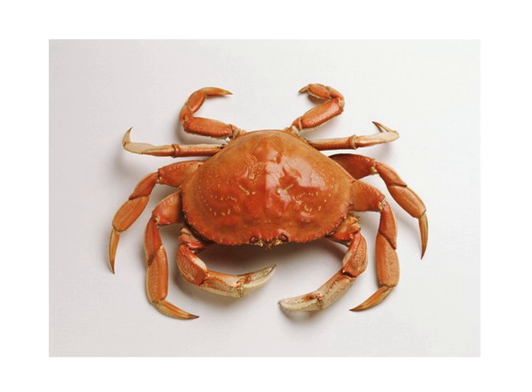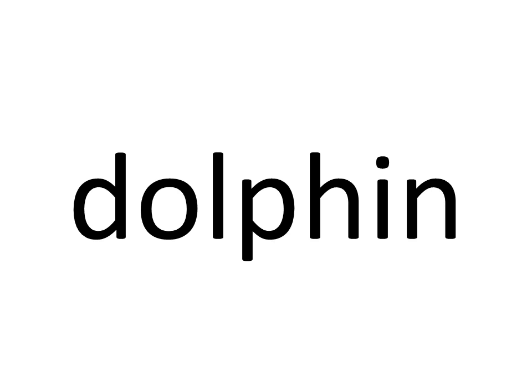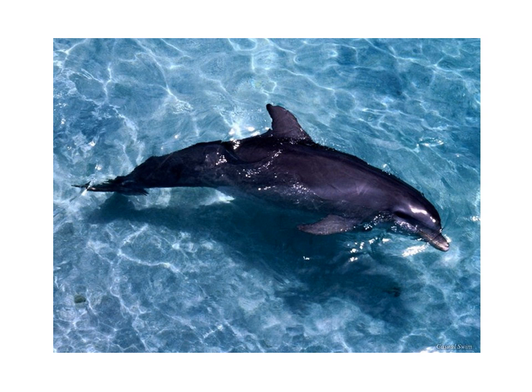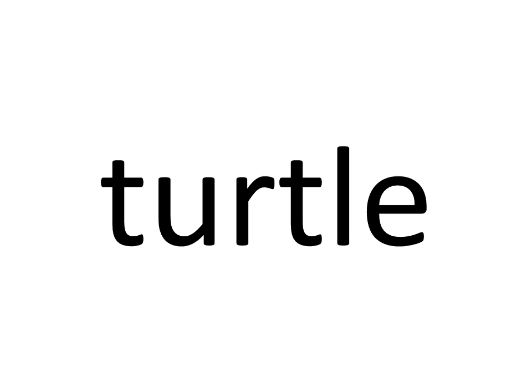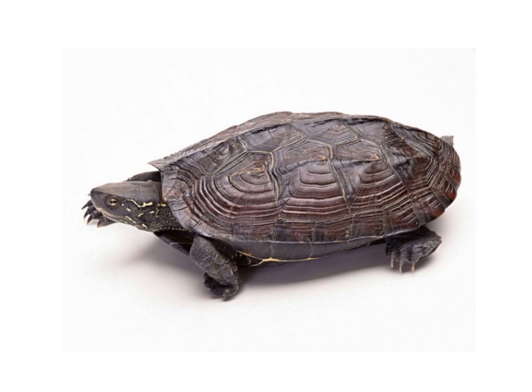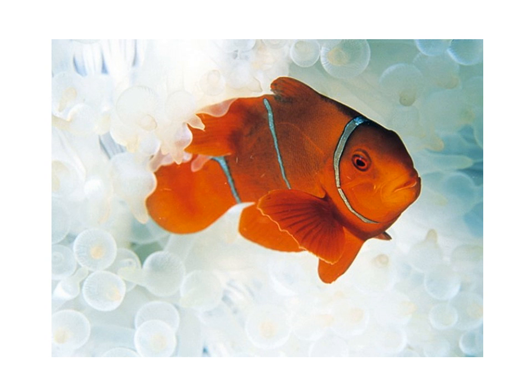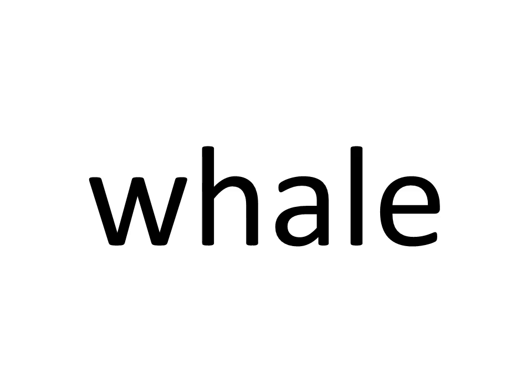Sixteen. Sixteen. Sea Creatures. Crab. Crab. Dolphin. Dolphin. Turtle. Turtle. Fish. Fish. Whale. Whale.